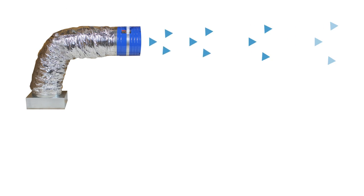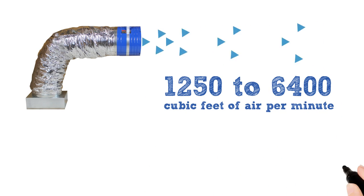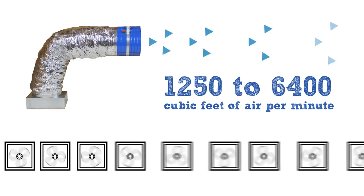Our high-volume fans range from 1,250 to 6,400 cubic feet of air per minute, which is about the equivalent of 50 to 100 typical bath fans.